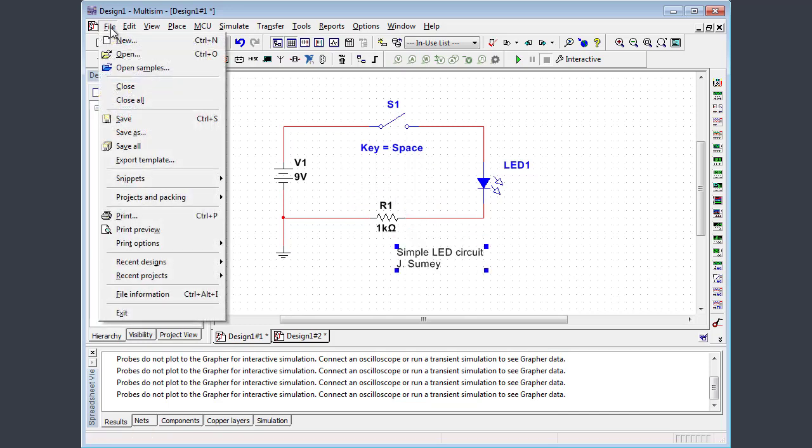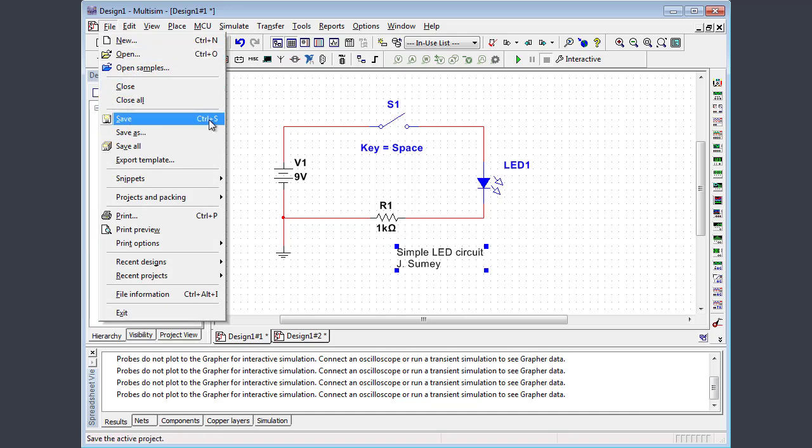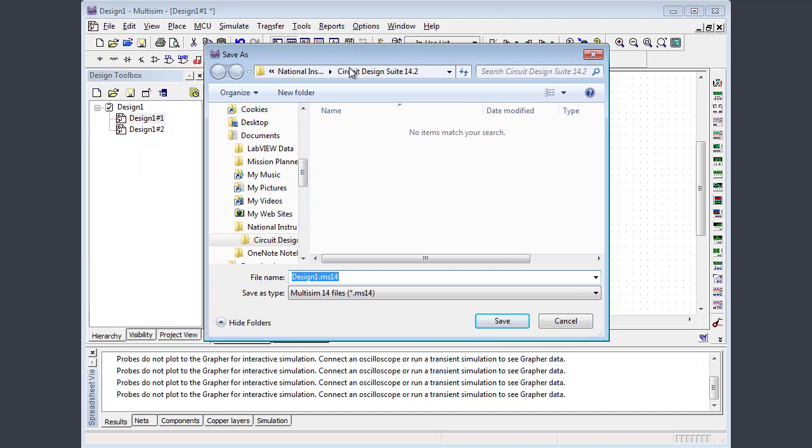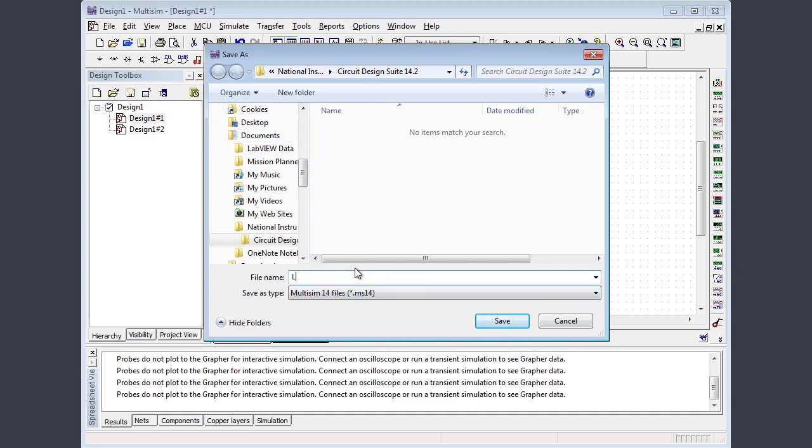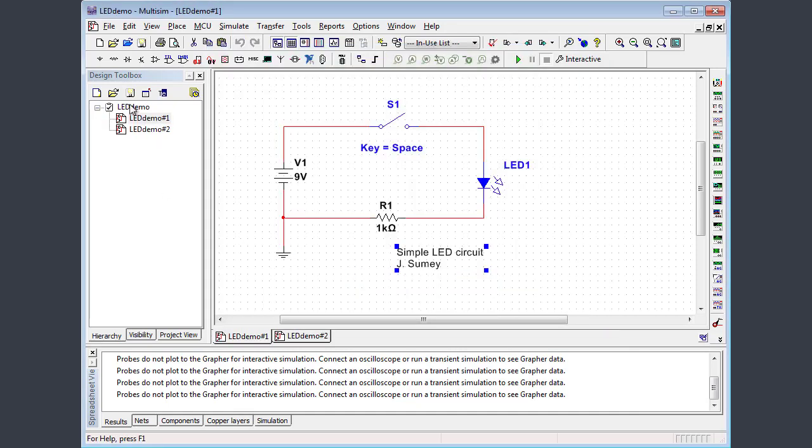Finally, I'm going to hit file and then save. Or I can also hit control S on the keyboard. Now, because I have not yet saved this design, it proposes design one. And it puts it in a default directory under your documents folder. I'm going to call this LED demo. And you can see my project is renamed now that I've saved it.